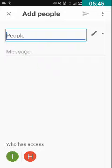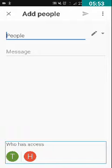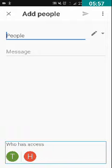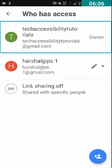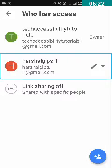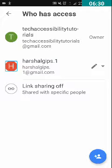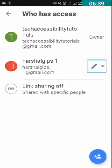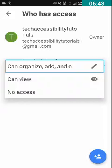After the Message edit box, you can hear 'Who has access — tap to manage collaborators'. We have to double tap on this Who Has Access option. I have double tapped on it. You can hear one person is the owner — that is me, Tech Accessibility Tutorials. I am swiping right. It will say Smart Profile. I am swiping right again to find the person I want to remove. There is a 'Can organize, add and edit' button — we have to double tap on this option.